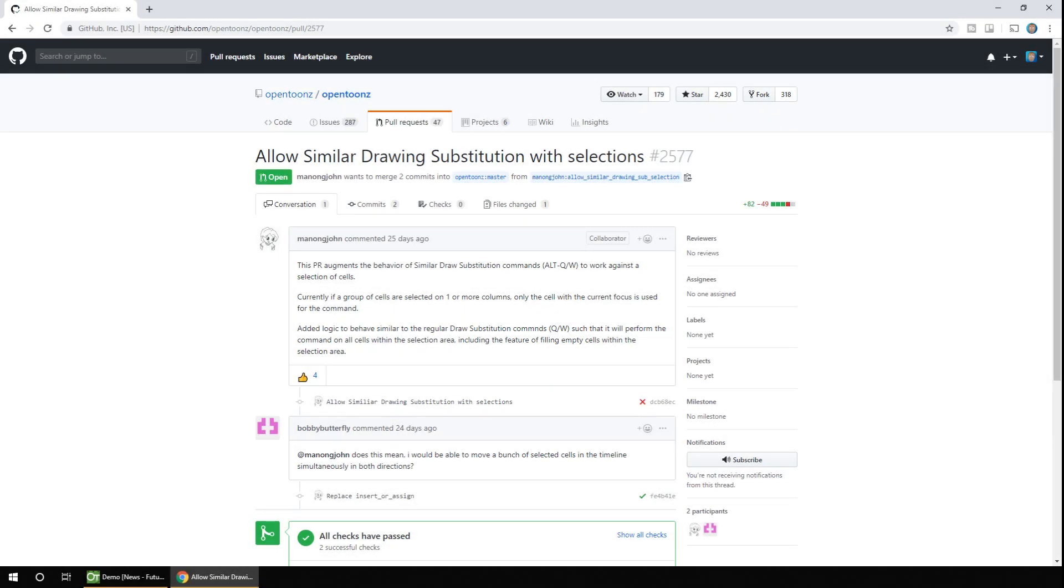So the next change affects drawing substitution. And as you may know, you can swap drawings in the level on a frame by using the Q and W keys. But this doesn't currently work on all selected frames. So when this fixes merge onto the main line, you'll be able to select a range of frames and press the Q or W keys to change the drawing shown on the whole selection. Let me show you what I mean.